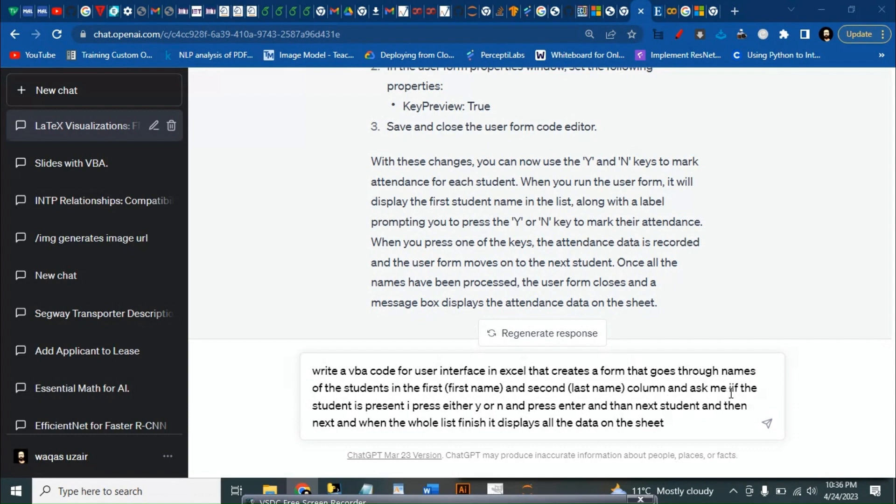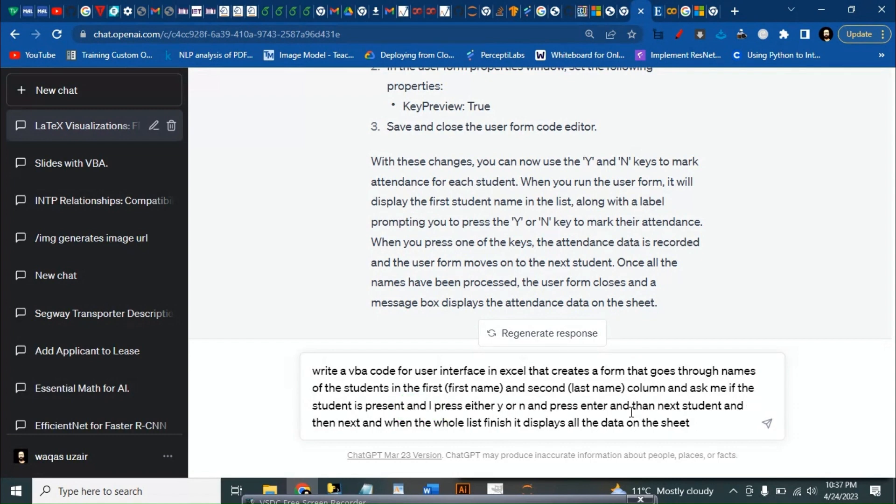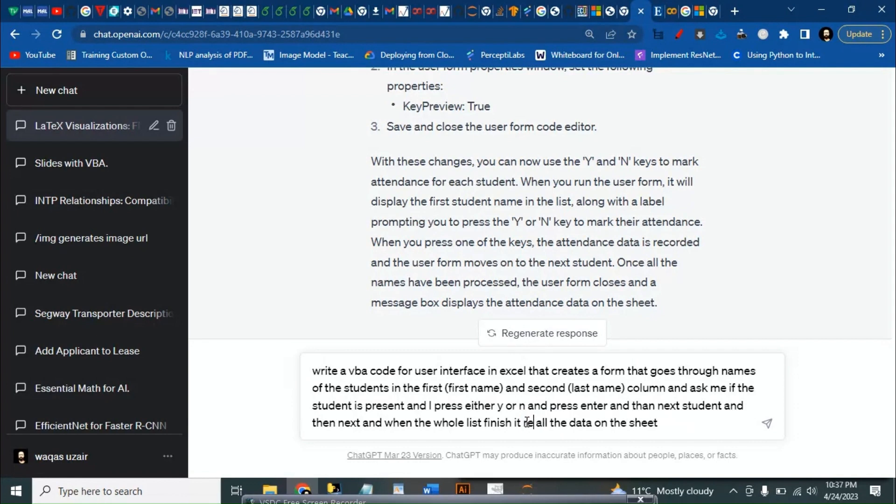And ask me if the student is present, otherwise N, and press enter and then next student and then next. And when the whole list finishes, it displays all that data.